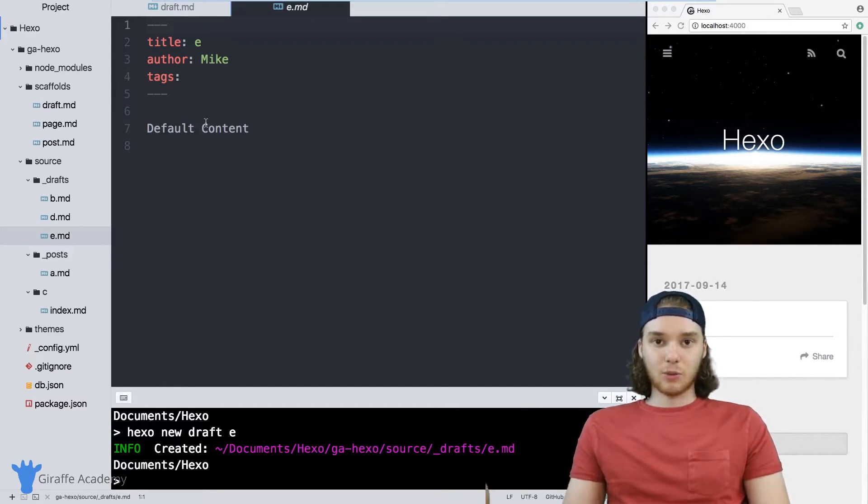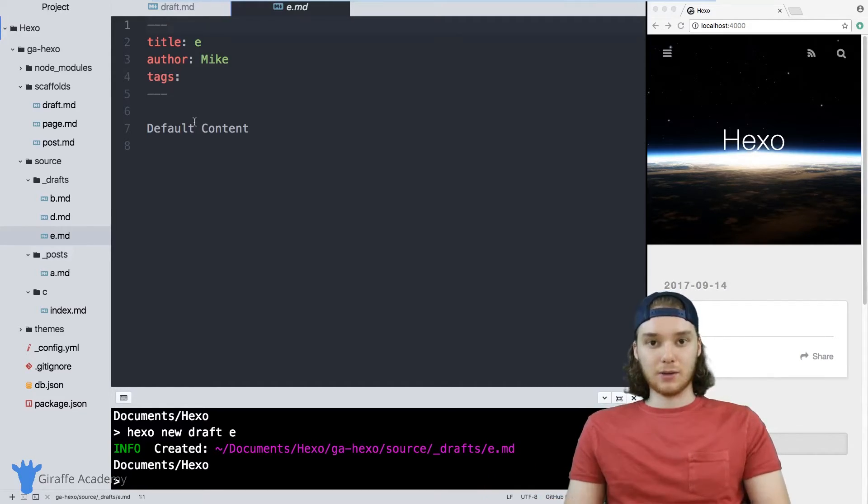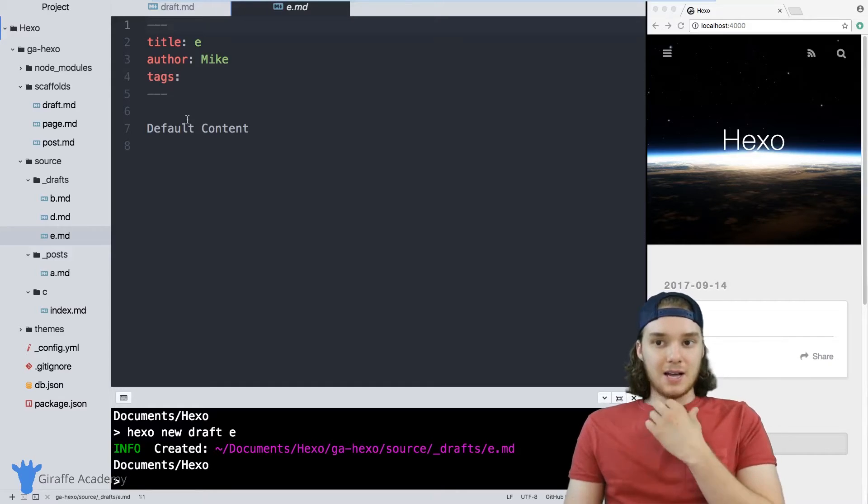And then you don't have to worry about including it, because whenever you generate your new file, it's automatically going to get included in there.